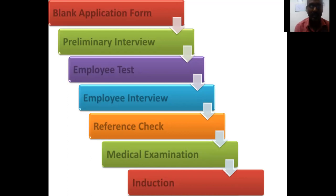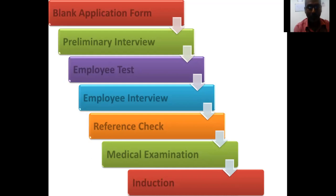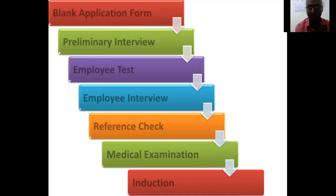Now we move on to the selection process. It is a step-by-step process which includes: first, a blank application form for applicants to fill in; followed by a preliminary interview; then an employee test; then an employee interview; then a reference check done by the HR department; then a medical examination to confirm fitness; and finally, an appointment letter with a joining date, upon which the new employee undergoes induction.